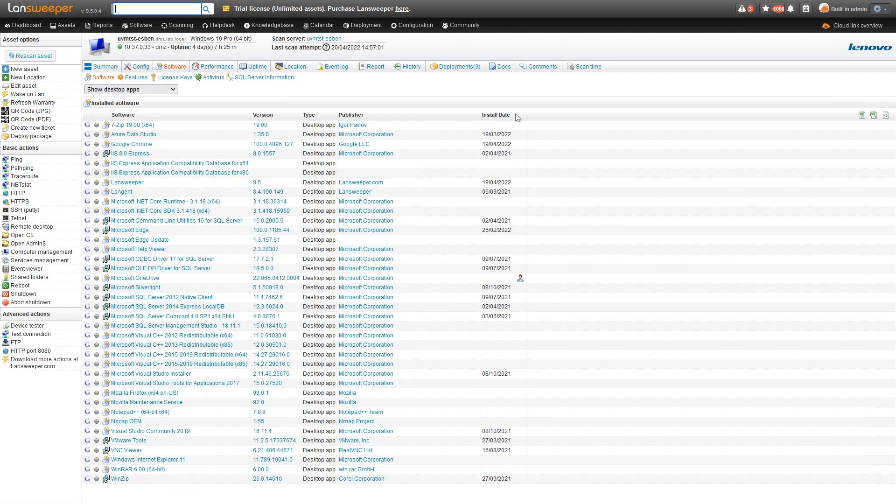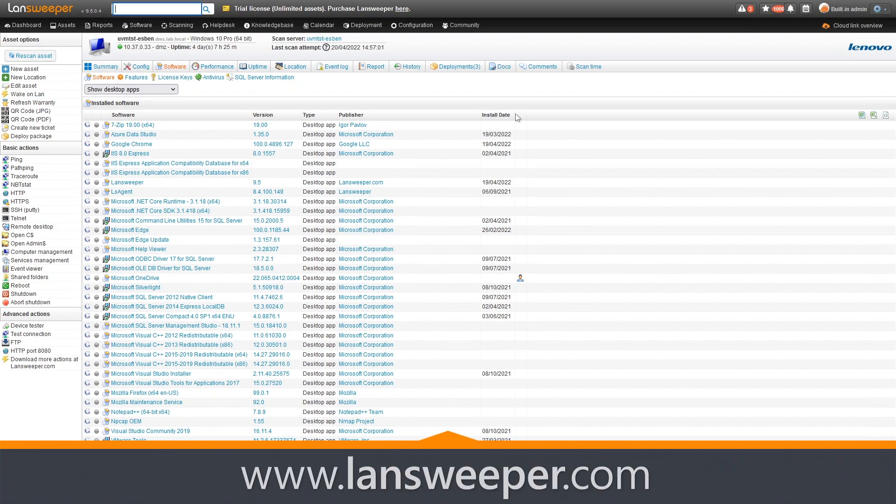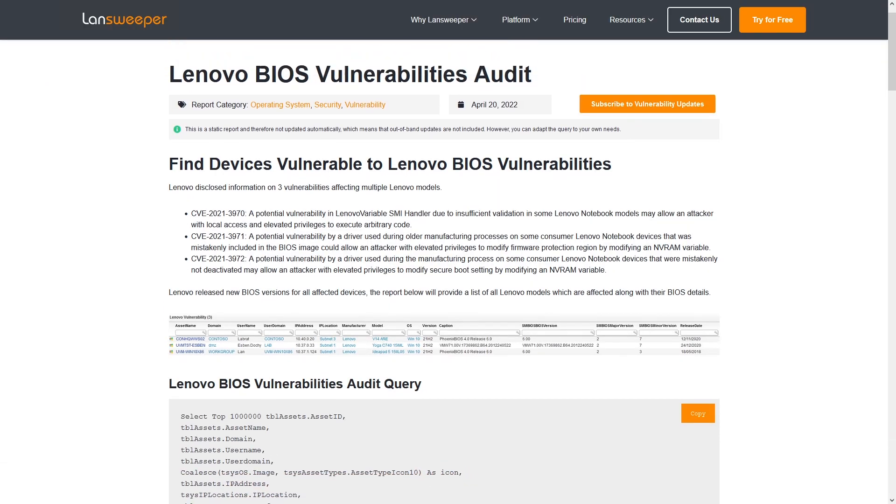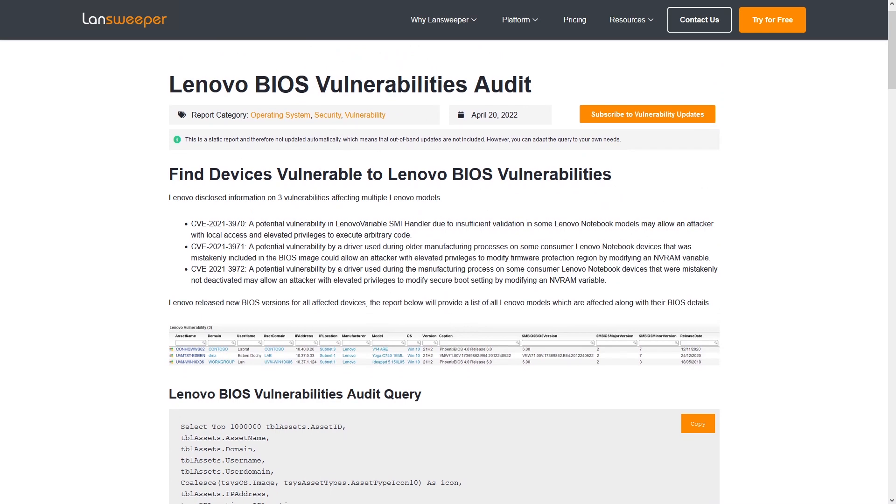If you want to grab the report, you can simply head over to the Linesweeper website. In our report library, we have the new report that will give you an overview of all your Lenovo devices along with the BIOS details I've just shown and all the additional data. That way, you'll be able to find the devices you need to take a look at and see if they are still vulnerable or if you need to perform an update.